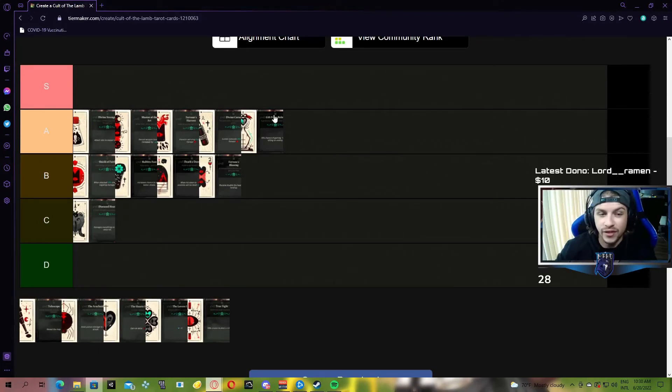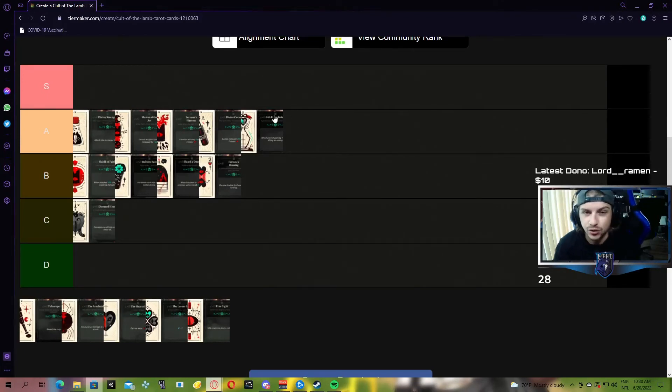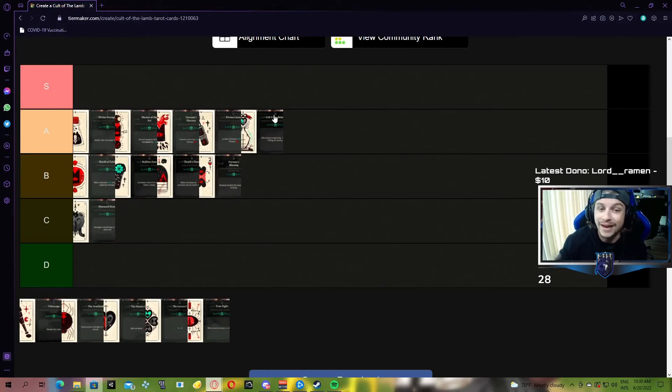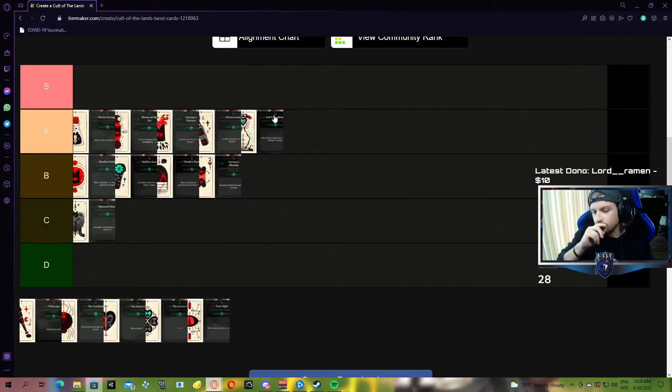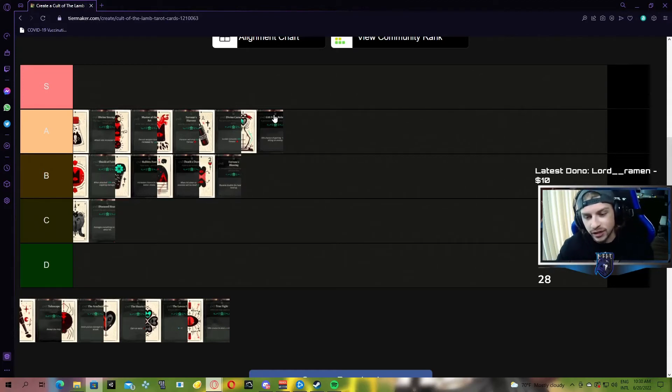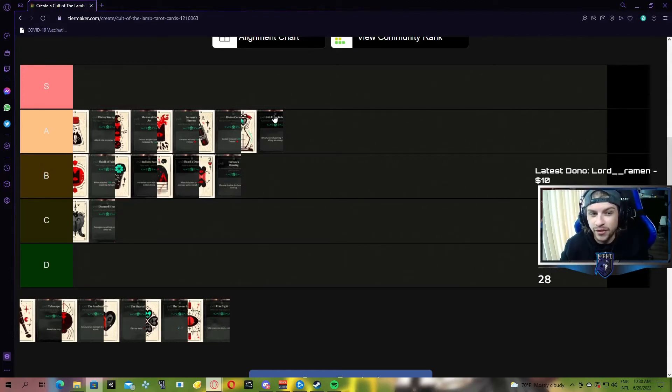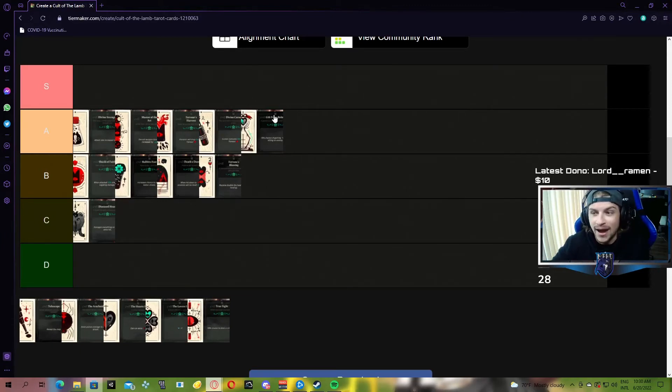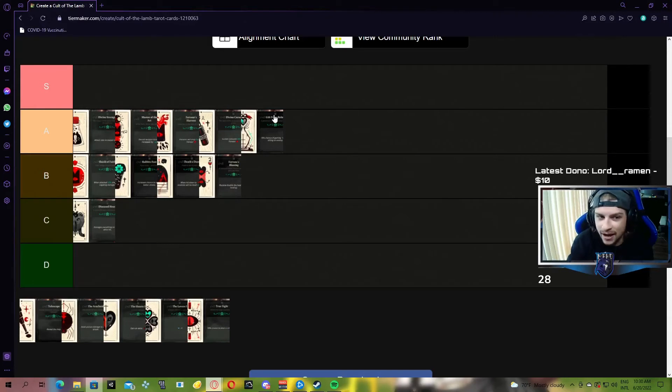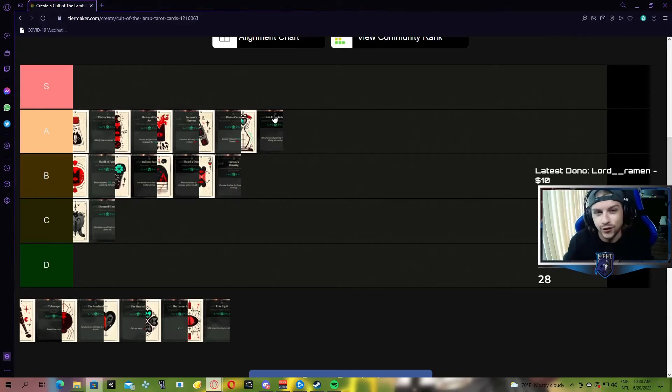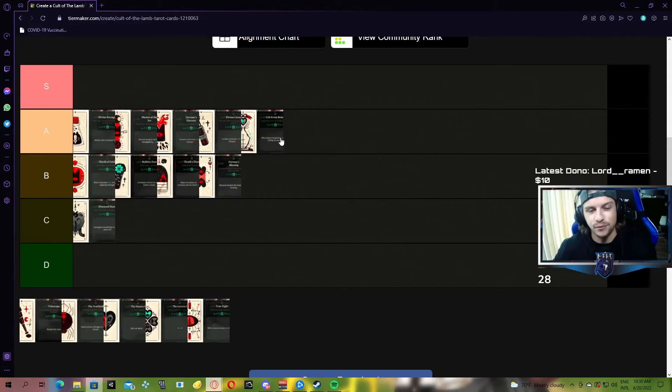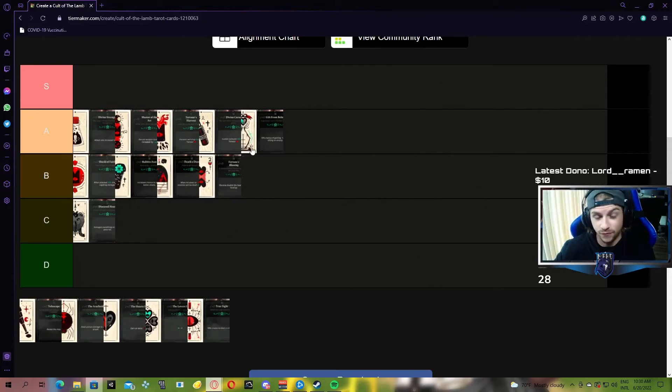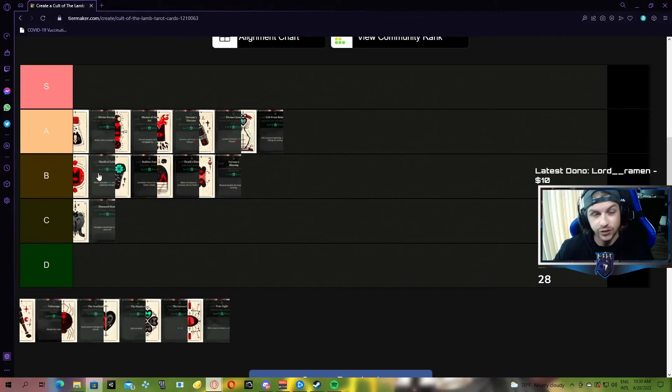With Gift from Below, it's one out of every ten enemies you kill, you are going to get a full heart of healing. Not only are you getting more value with Gift from Below, but theoretically, you should probably be killing ten enemies faster than you're getting hit ten times. So the value that you get from Gift from Below, in my opinion, is going to be far superior to the value from Shield of Faith.